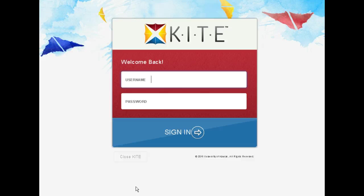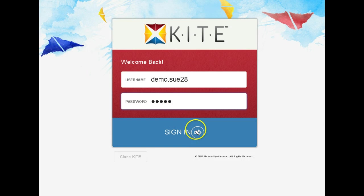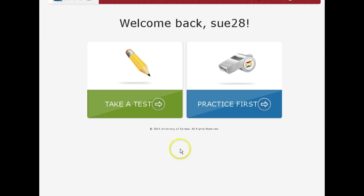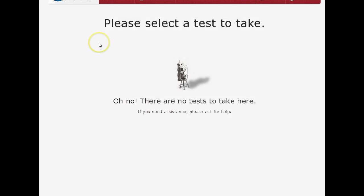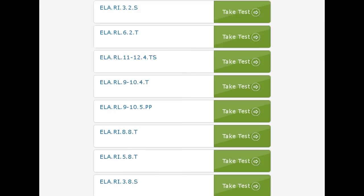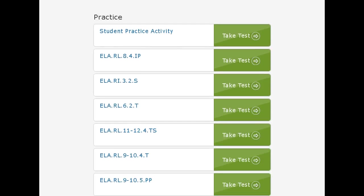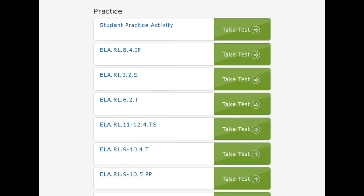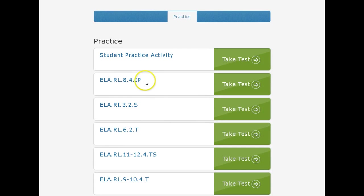Now take the information from the document and log in. We're going to use demo.su28 and the password is s-a-n-d-3 — then click Sign In. Once you see this screen, you won't be able to access the regular test because there are no test lists there. Go back to Practice and click on Practice first. Under Practice you have the option to take any of the available tests.